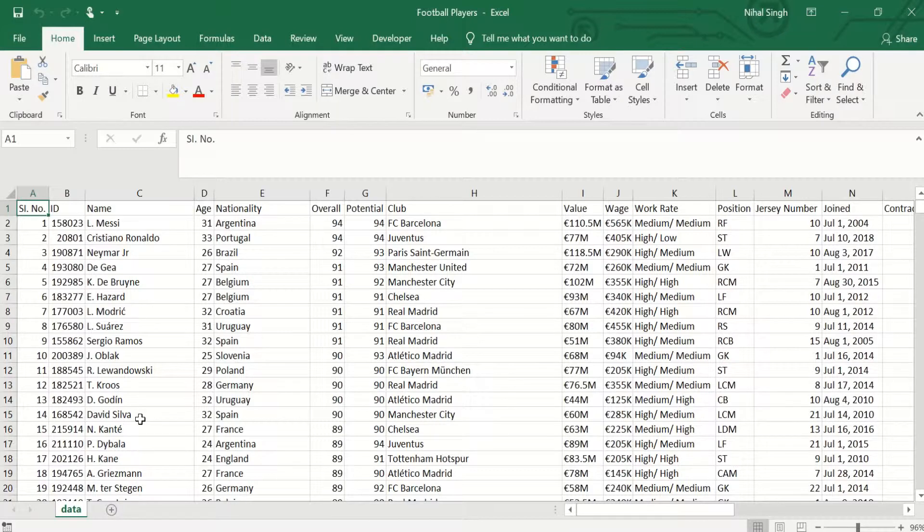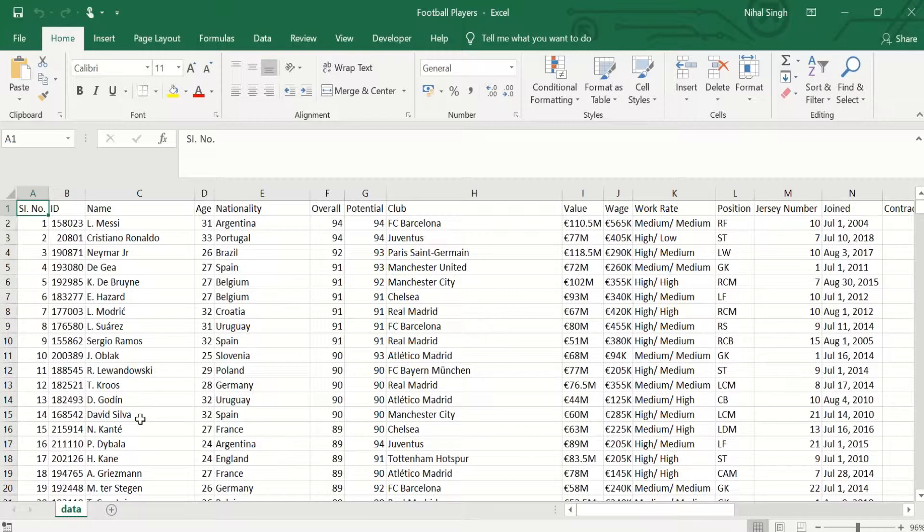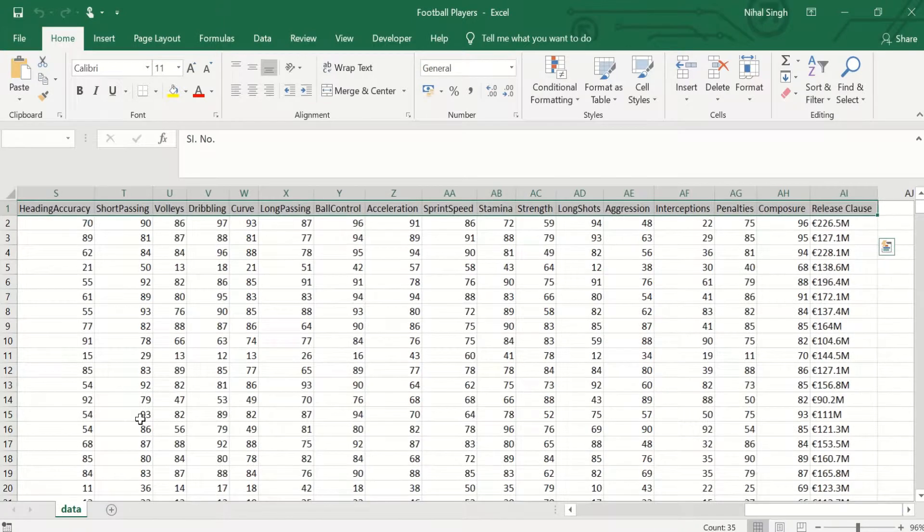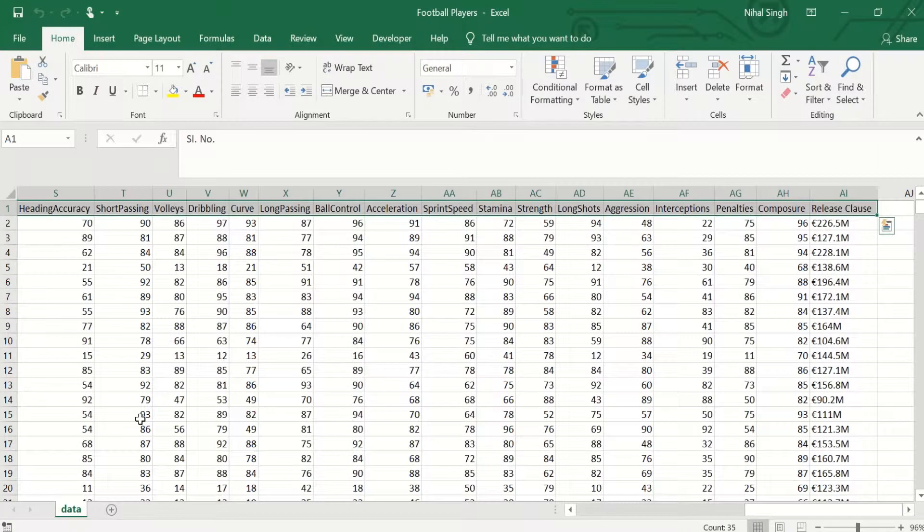For an example, we want to select all the cells in row 1. So what we will do, we will press Ctrl+Shift plus the right key. As soon as this is done, all the cells in row 1 get selected.